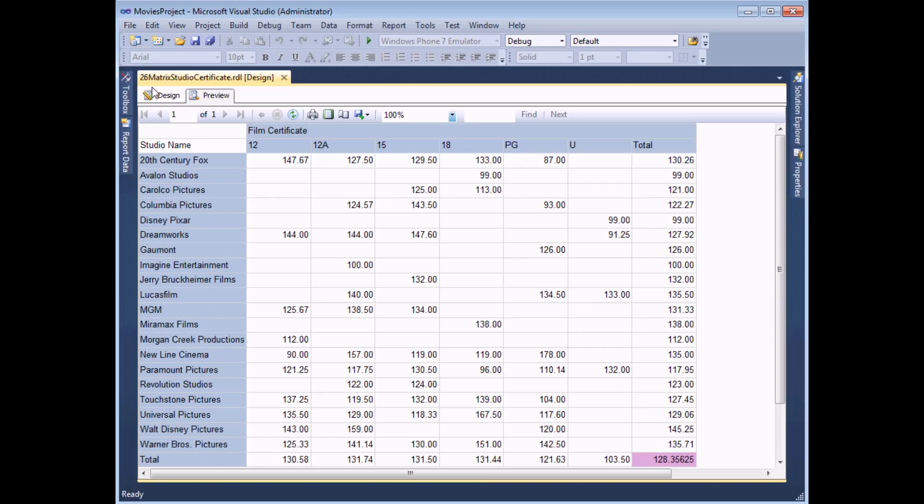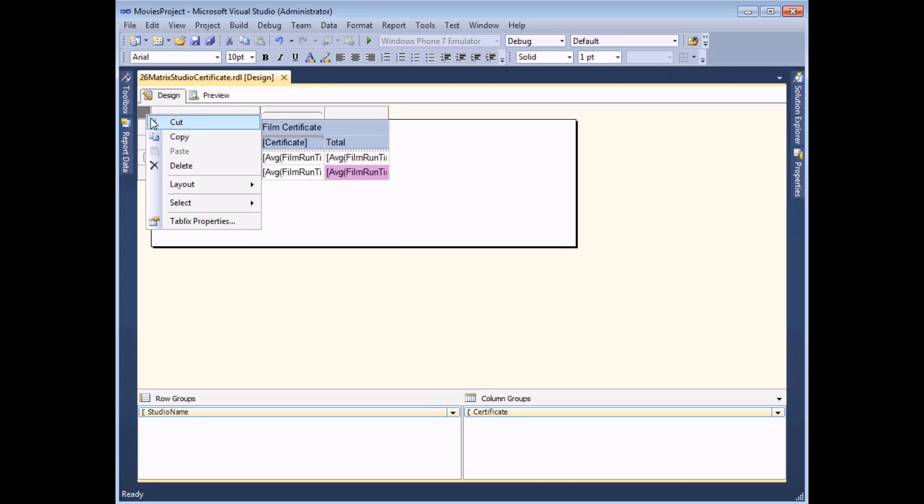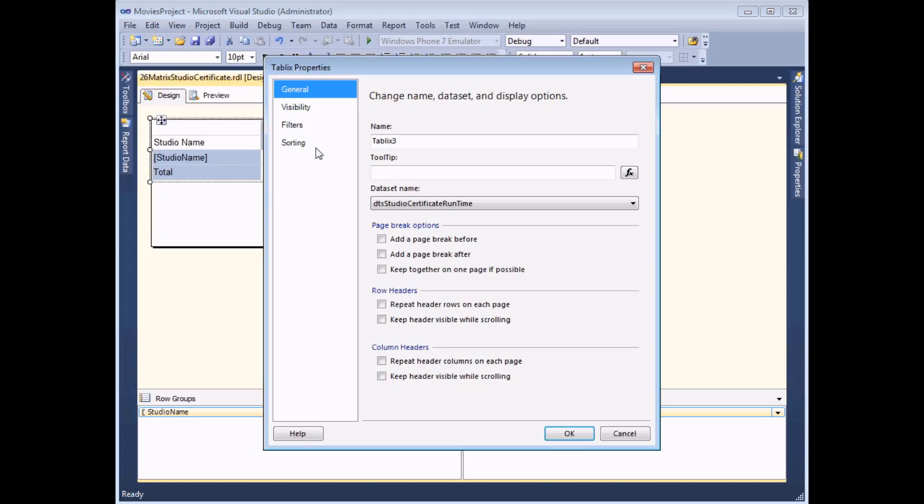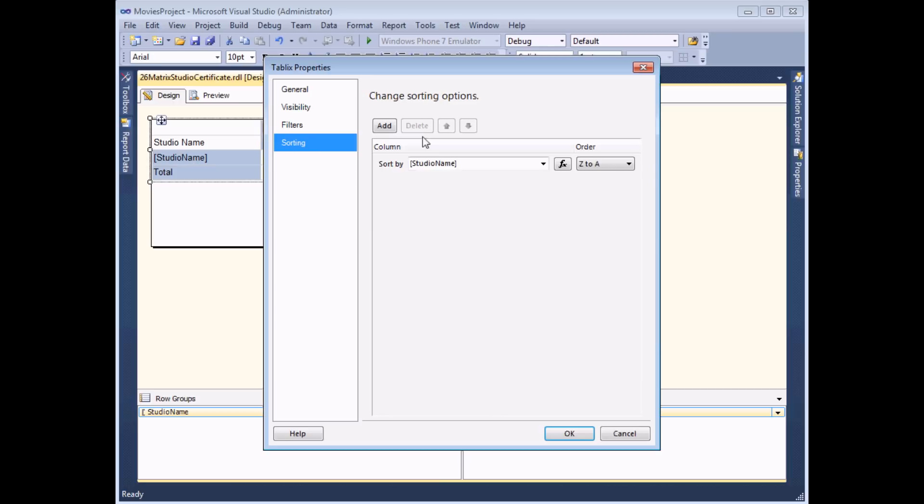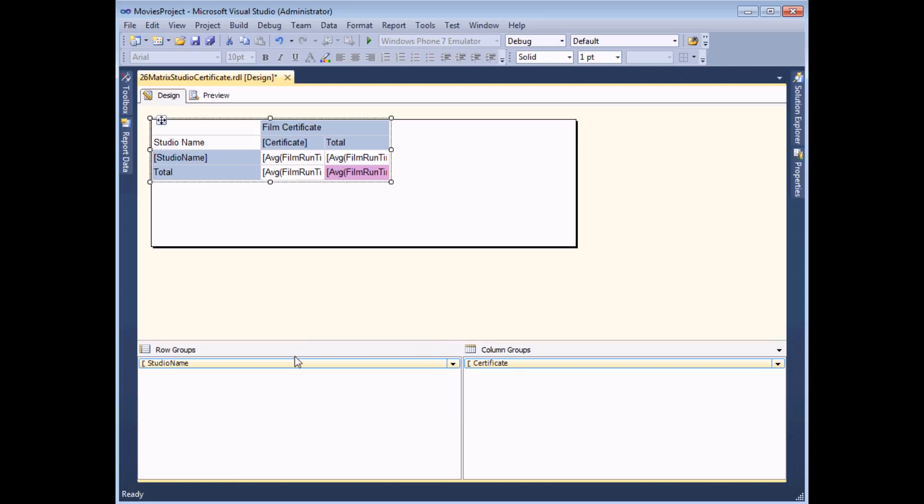So back to the design view I'm going to simply undo what I've just done and take that sort away from the table and instead I'm going to use the groups panel down here at the bottom of the design view.